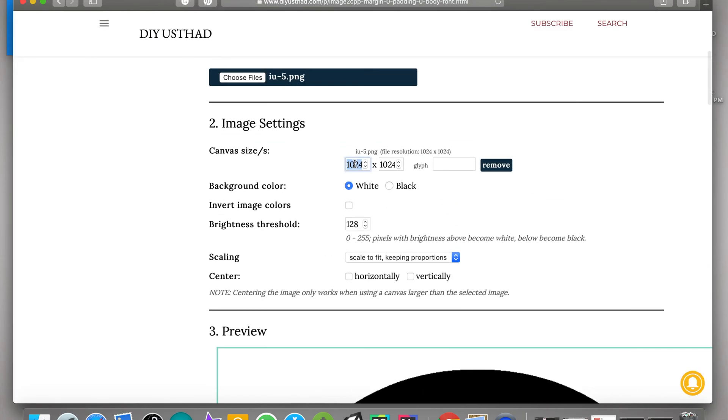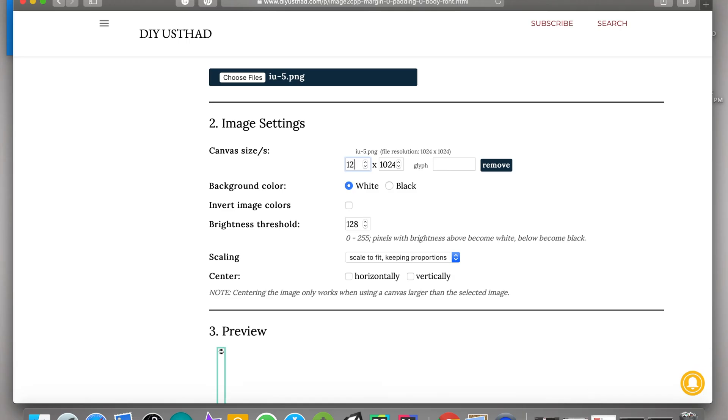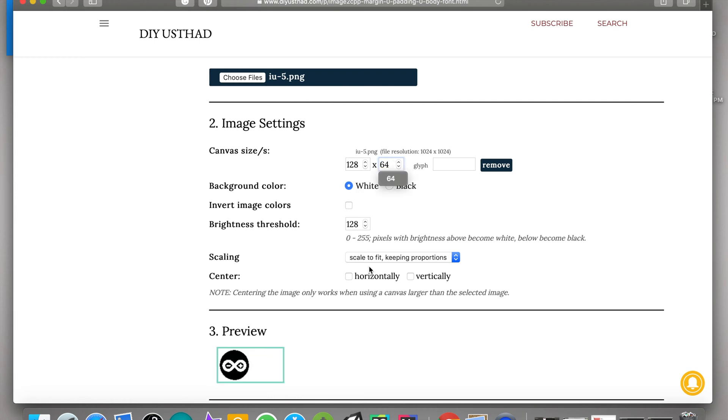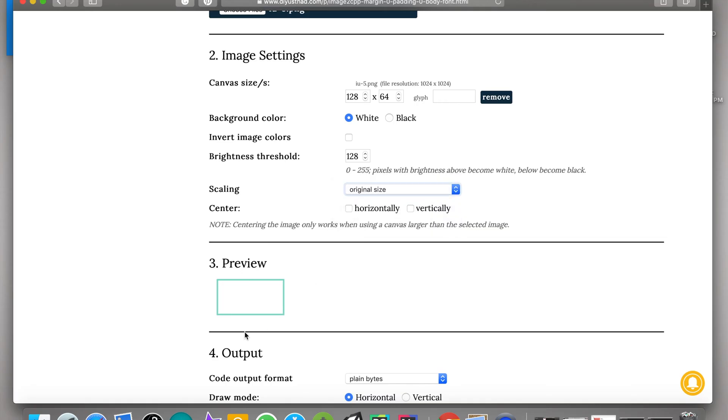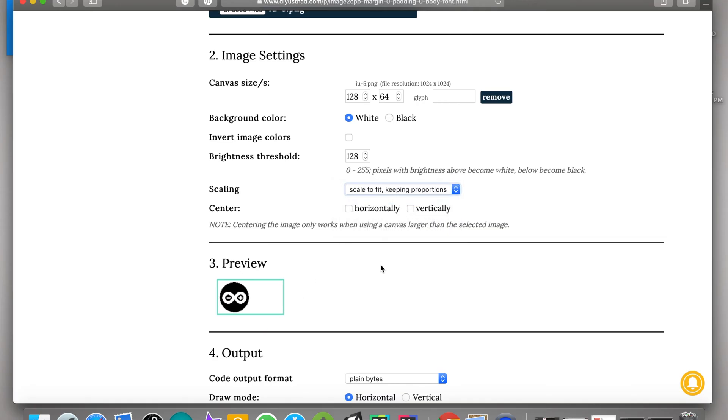So go to the image settings section and edit the canvas size to the size of your OLED display. In my case it is 128 by 64. Then from scaling, choose scale to fit. By default it will be in original size.